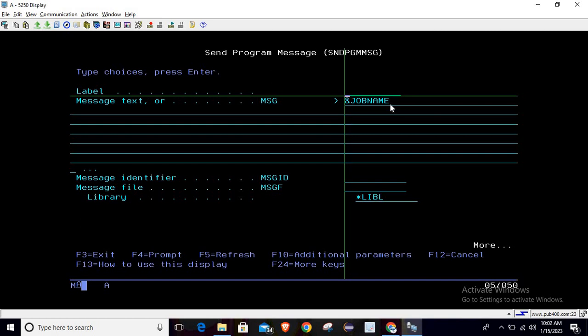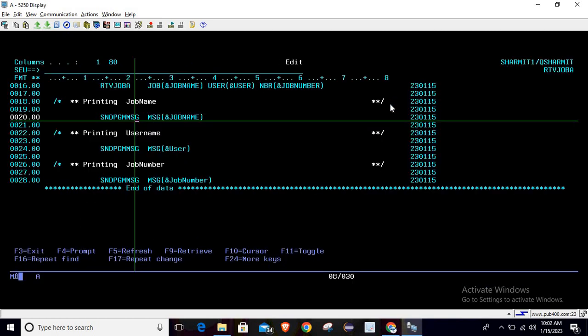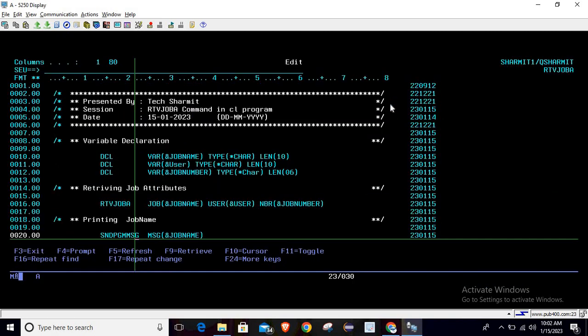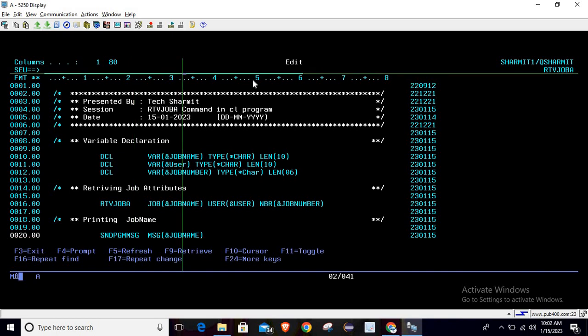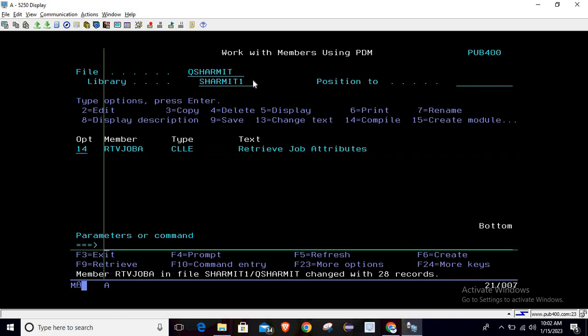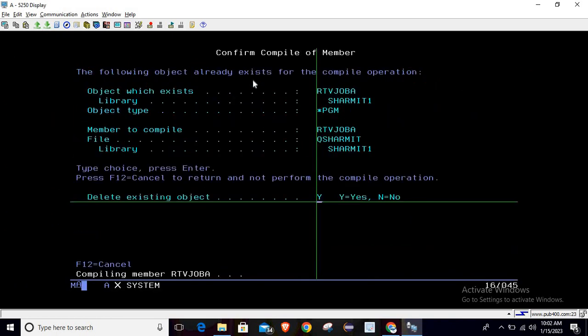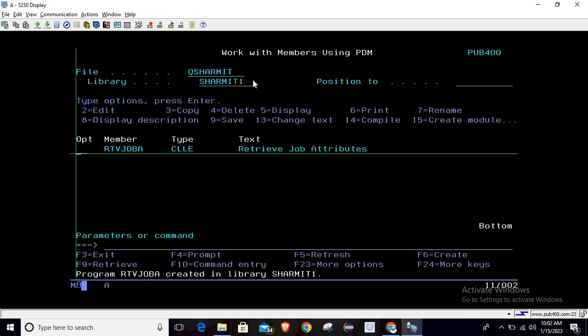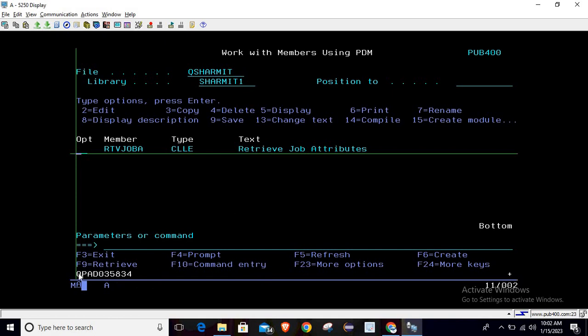compiling it. Yes, it has compiled successfully. Now I'm calling it. Once I call this program, you can